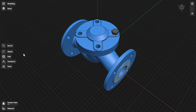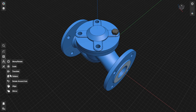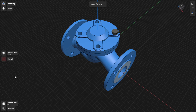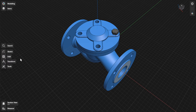You can create patterns of items with the Pattern tool. To access the tool, go to Transform and then select Pattern. Or, select an item and then choose Pattern from the Adaptive menu.